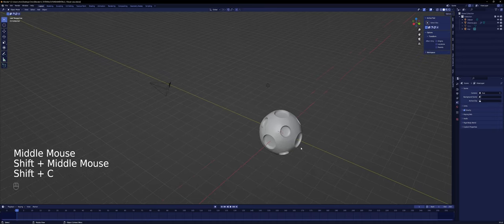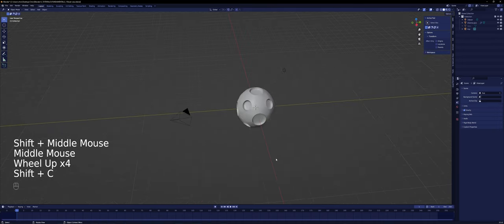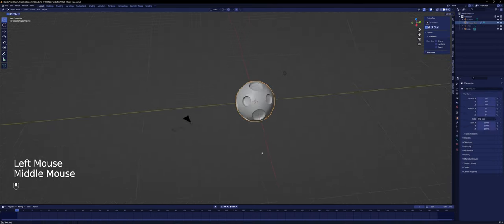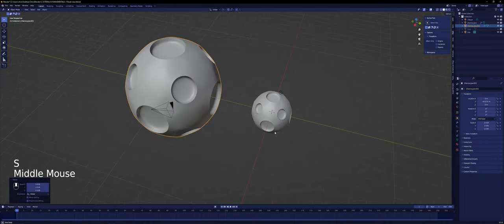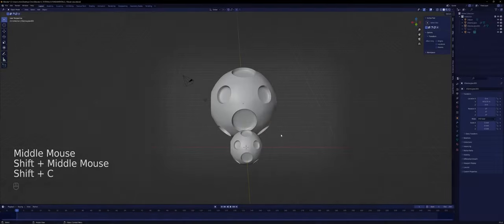Press Shift-C to center all objects in the scene. Let's duplicate this and make it bigger. If we center it, it will frame both objects at the center of the viewport.